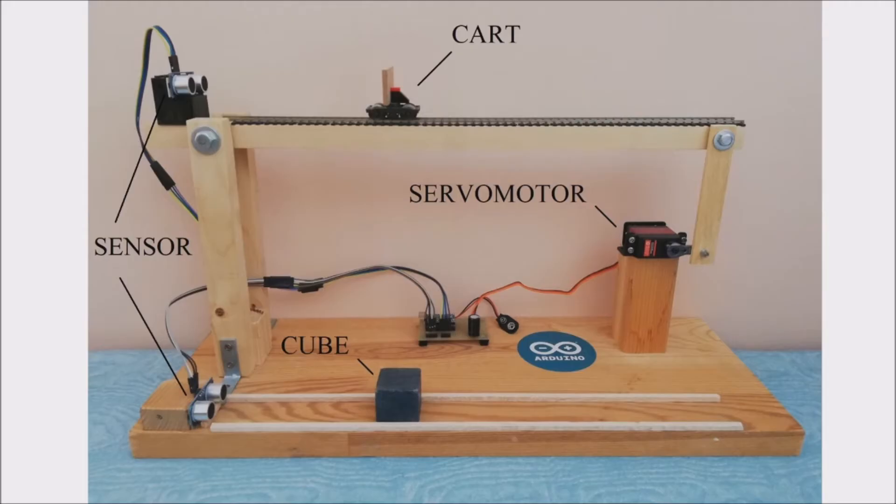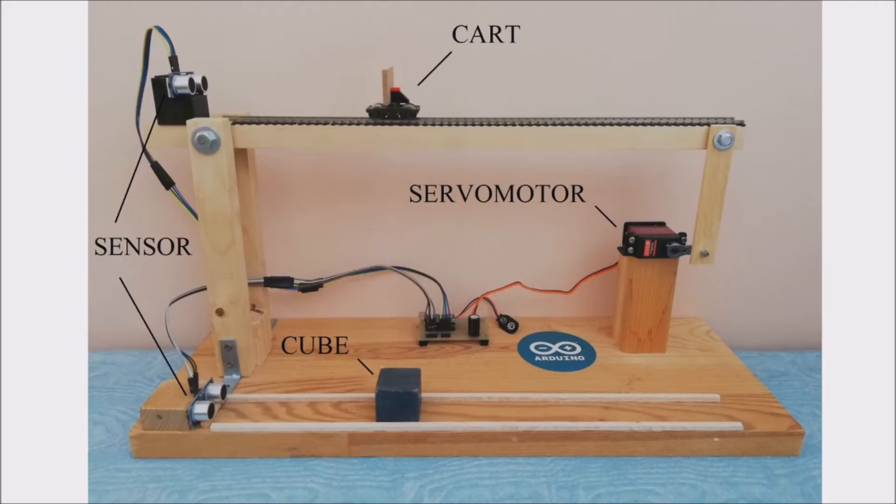Now let's suppose that at the beginning the cube is at 30 cm and our cart is at 10 cm. So in this case there is an error of 20 cm, and our goal is to drive to zero this error.